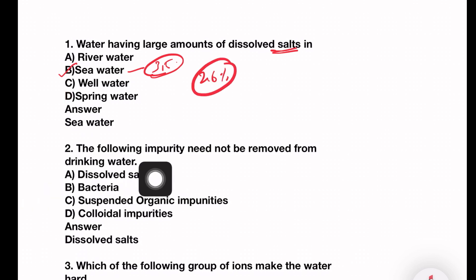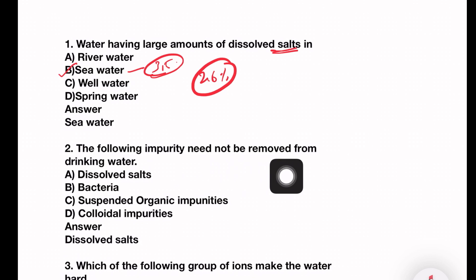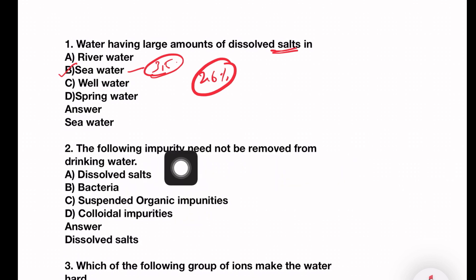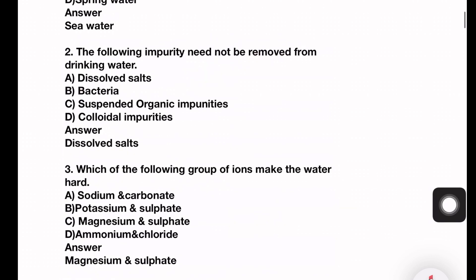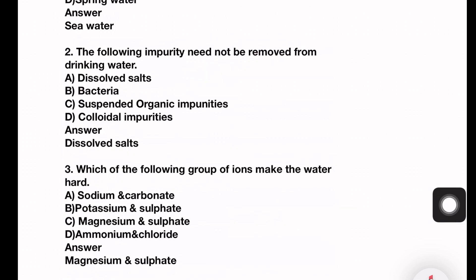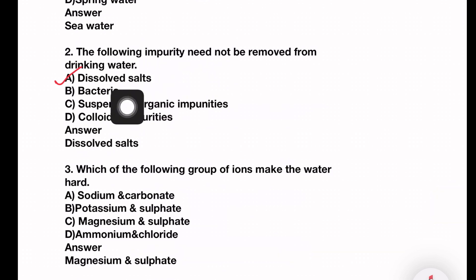Next question: Which of the following impurities need not be removed from drinking water? Options: dissolved salt, bacteria, suspended organic impurities, colloidal impurities. The answer is dissolved salt. We don't need to filter dissolved salt because if it's not a harmful amount, it doesn't cause damage to the body.